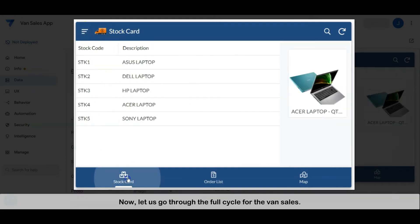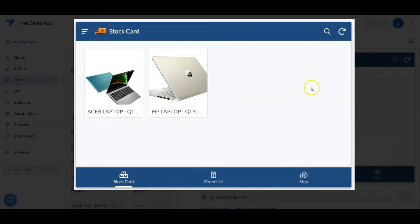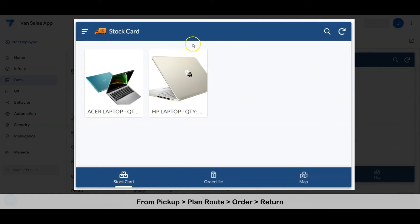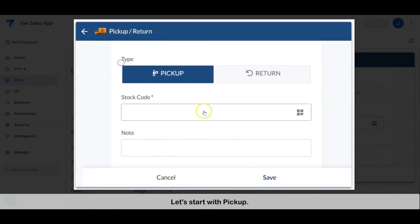Now let's go through the full cycle of van sales — from picking up stock into the van, to client visiting route planning, to placing orders, and lastly returning the stock balance to the store. Let's start with pickup.